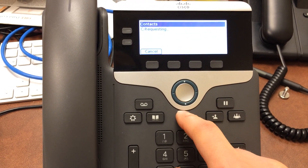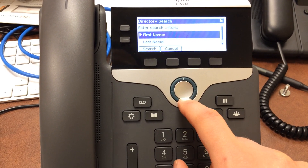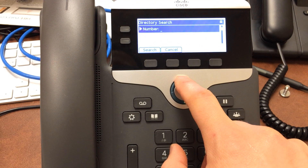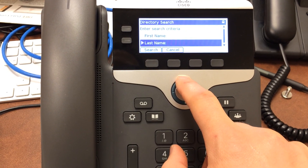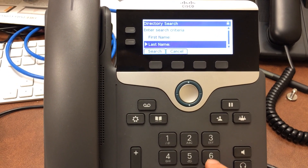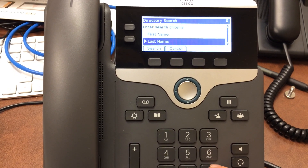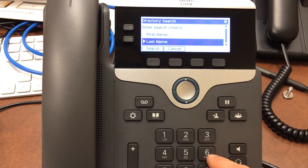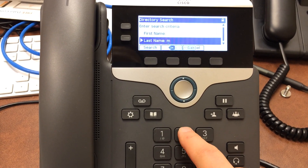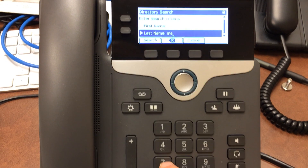Using the center button to select, I can search by first name, last name, or by extension. Let's say last name. Using the buttons here, let's take a look at spelling M-A-R-T-I-N. I'll go to M, A, and to get to R down here.